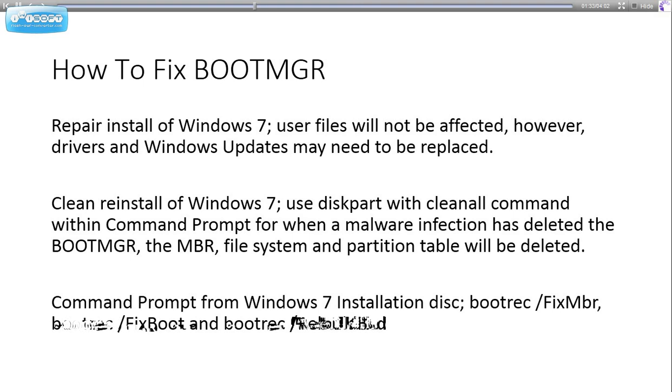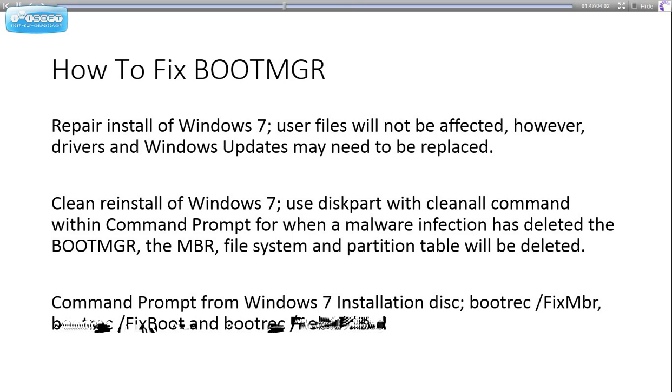So how do we fix BOOTMGR? Repair installation of Windows 7: user files will not be affected, however, drivers and Windows updates may need to be replaced after the repair install, as well as themes and sounds you created yourself within Windows 7.